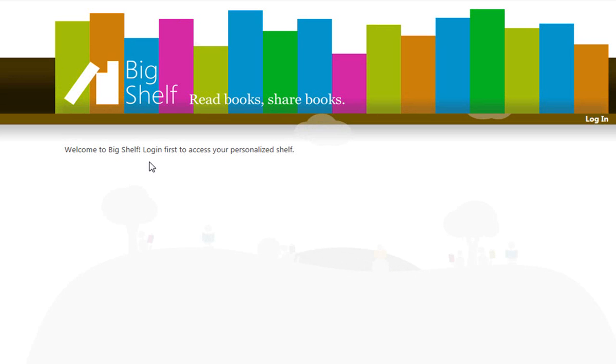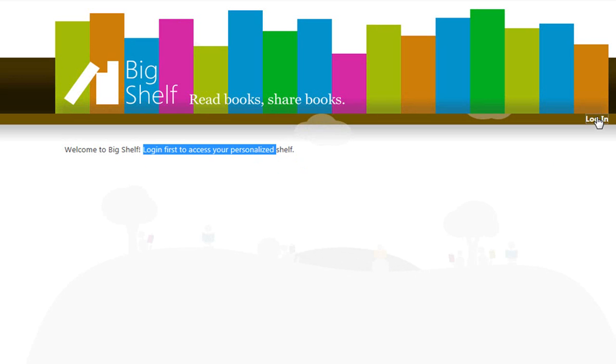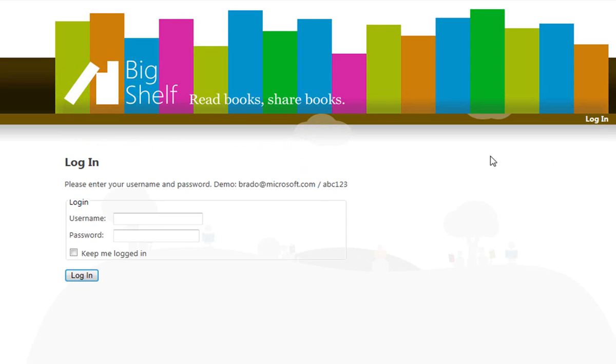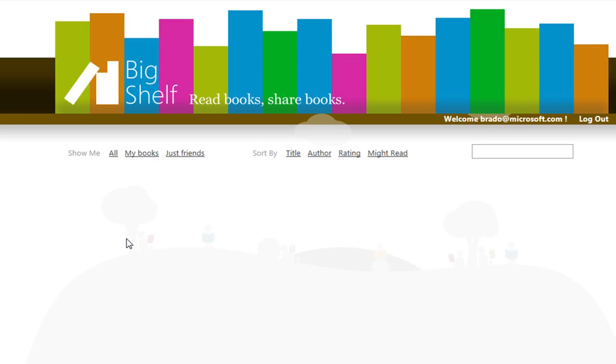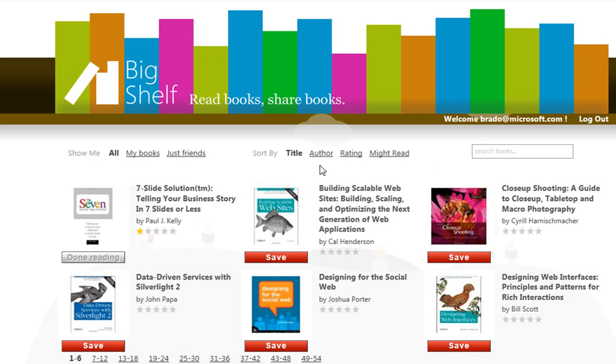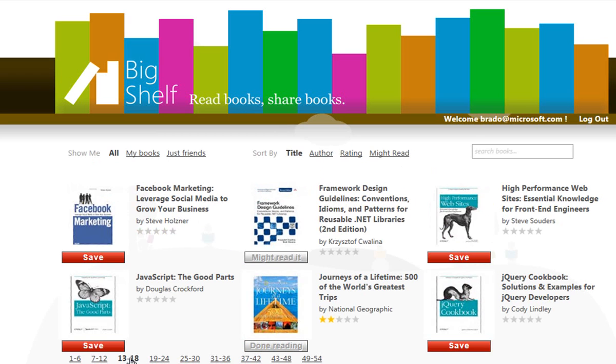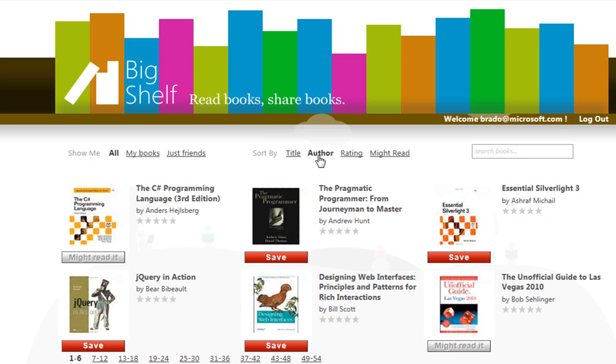We're running Big Shelf in IE9, not yet logged in, so we'll click the Login link and get to the Login page where we'll grab Brad's username and password and put them in here. They're conveniently provided for us. We click Login and we get the Welcome Brad and six books. There's a pager at the bottom, so we can scoot ahead a couple of pages if we like. We can sort by author instead of title.